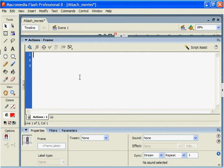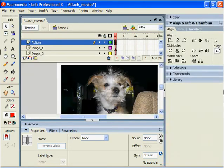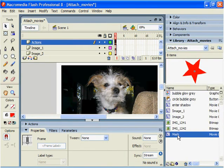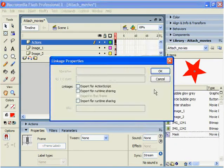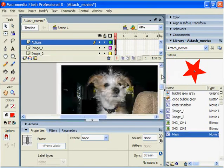So let's take a look at this. First off, we understand that we would like to use linkage for the library. So we're going to select mask, right-click linkage, export for ActionScript, and click OK.